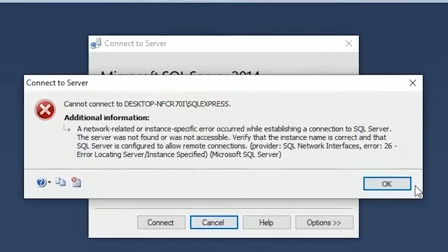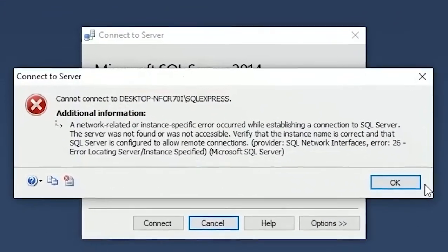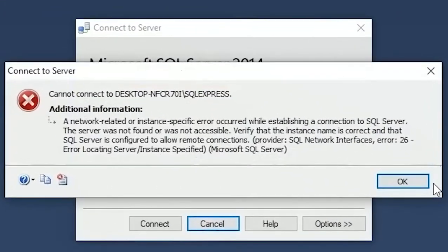Hello subscribers, welcome back to Fucra Boy. If you are facing this kind of error in Microsoft SQL Server Management Studio, then here is a quick fix for this. Let's start.